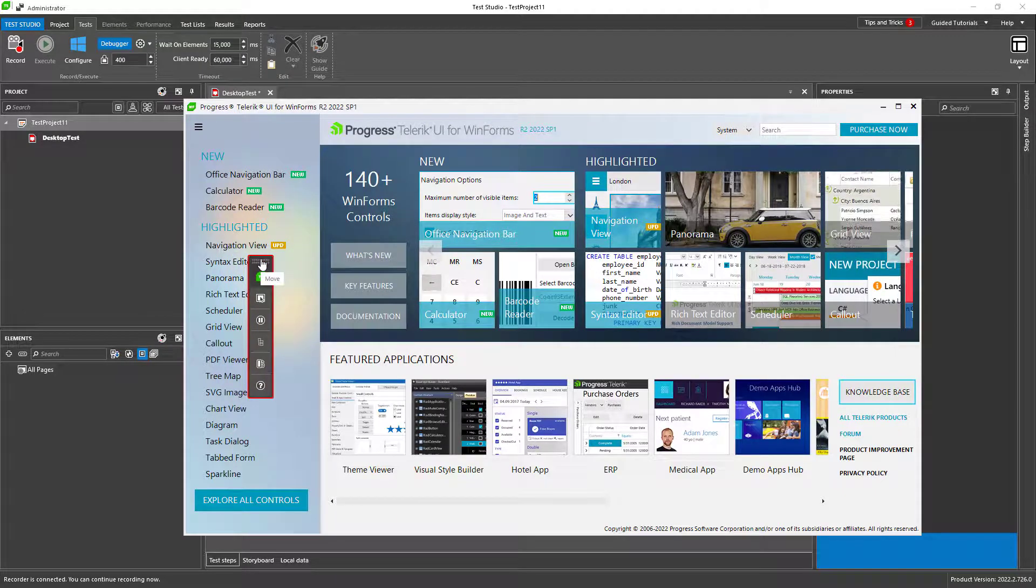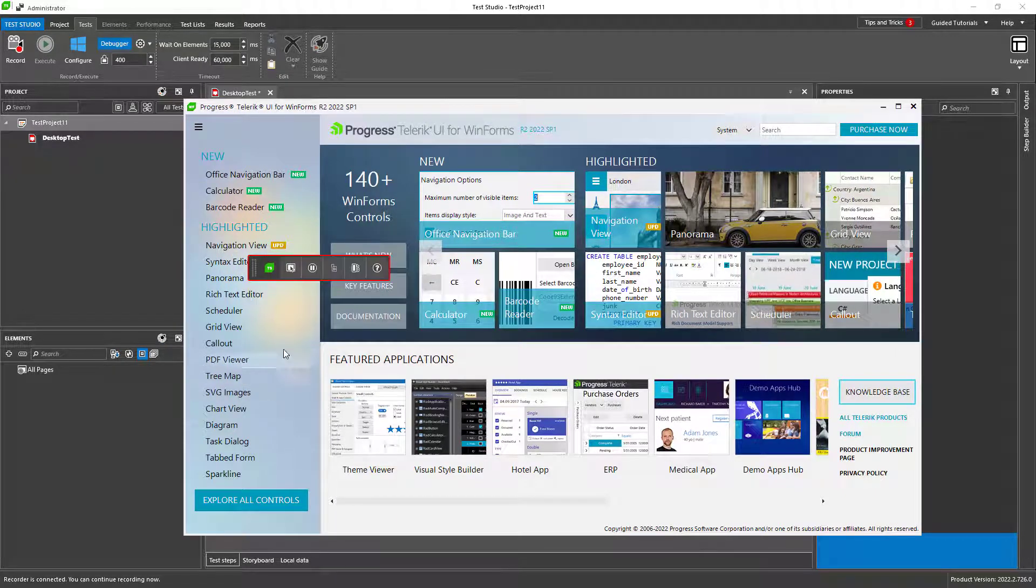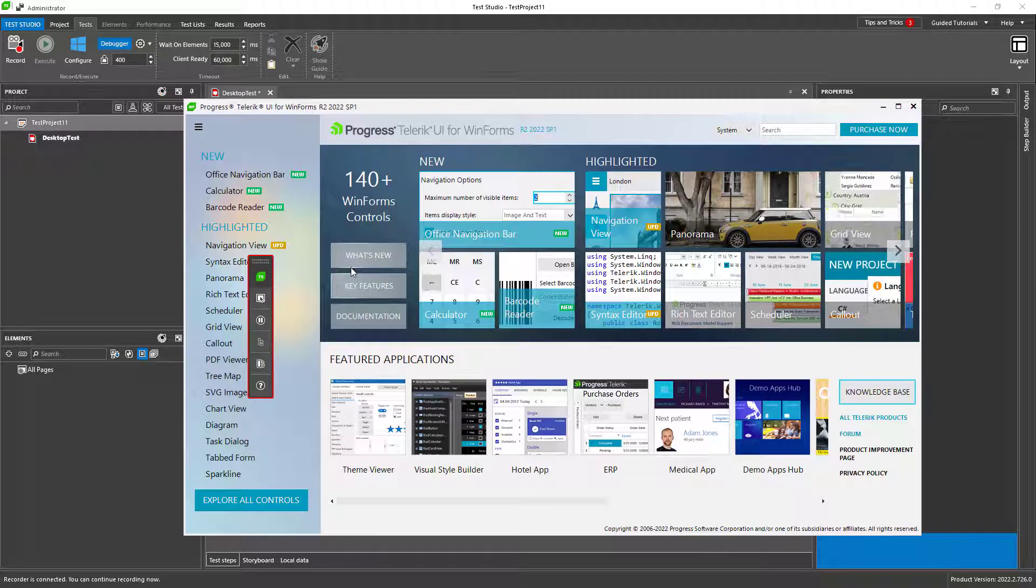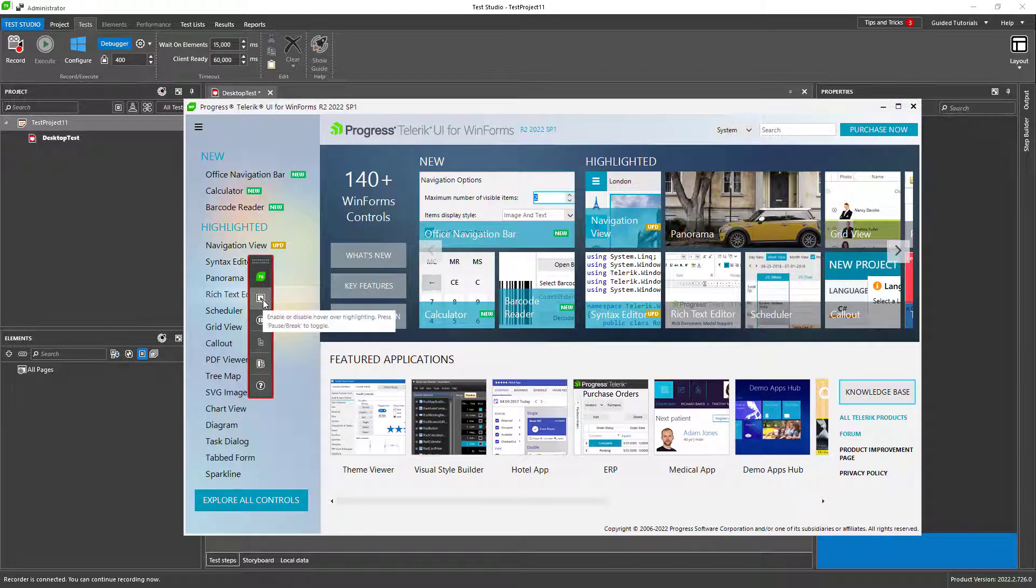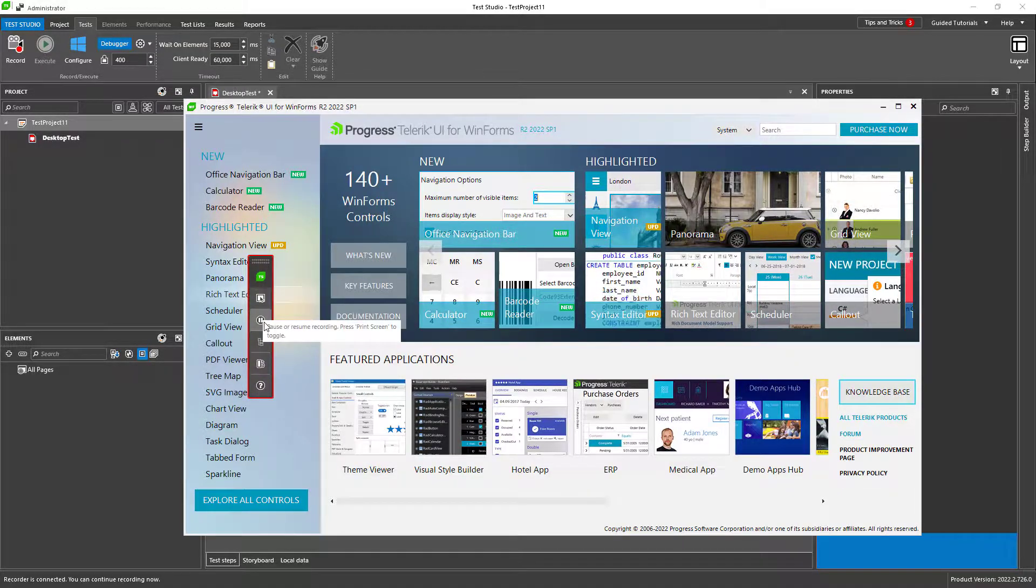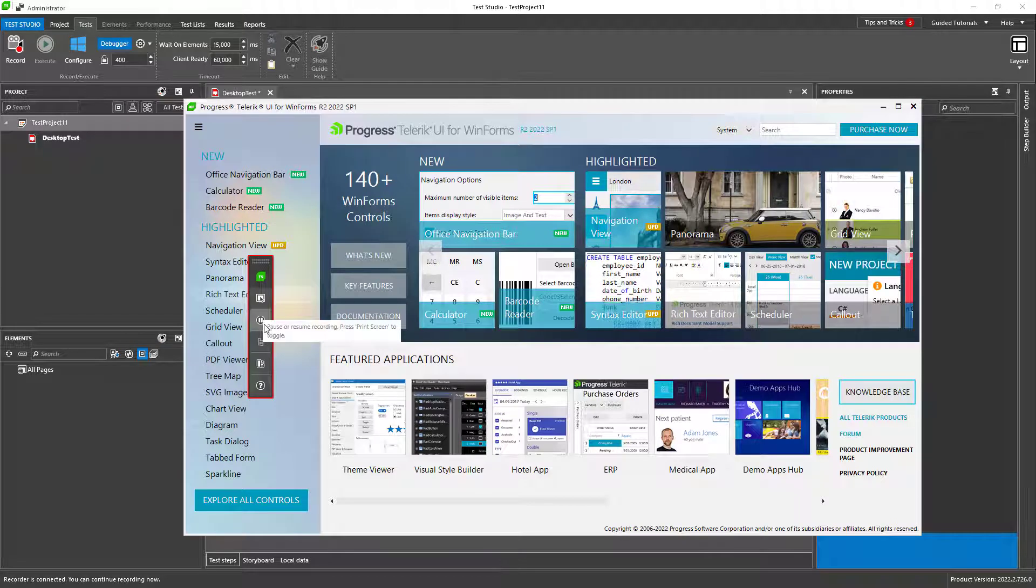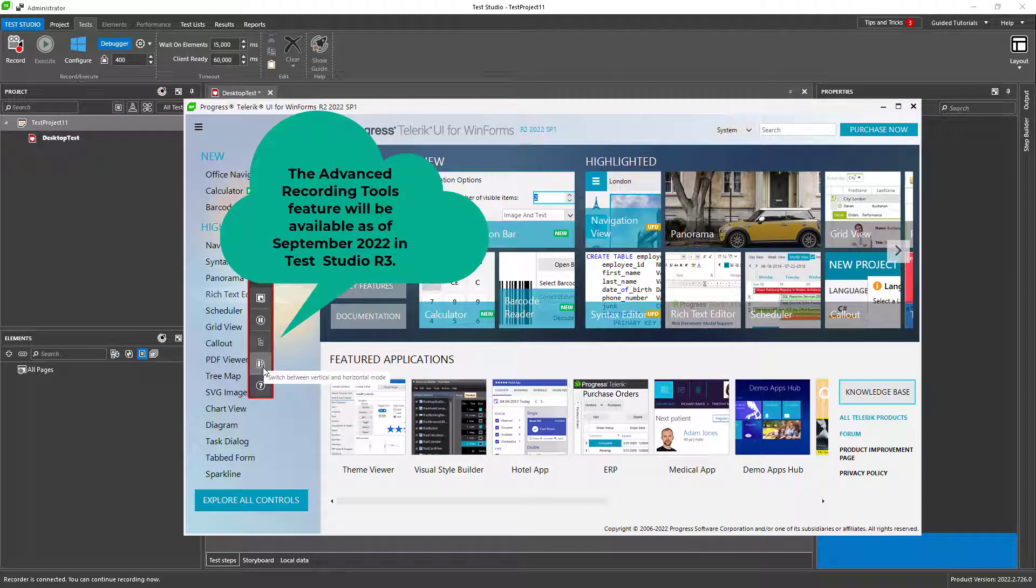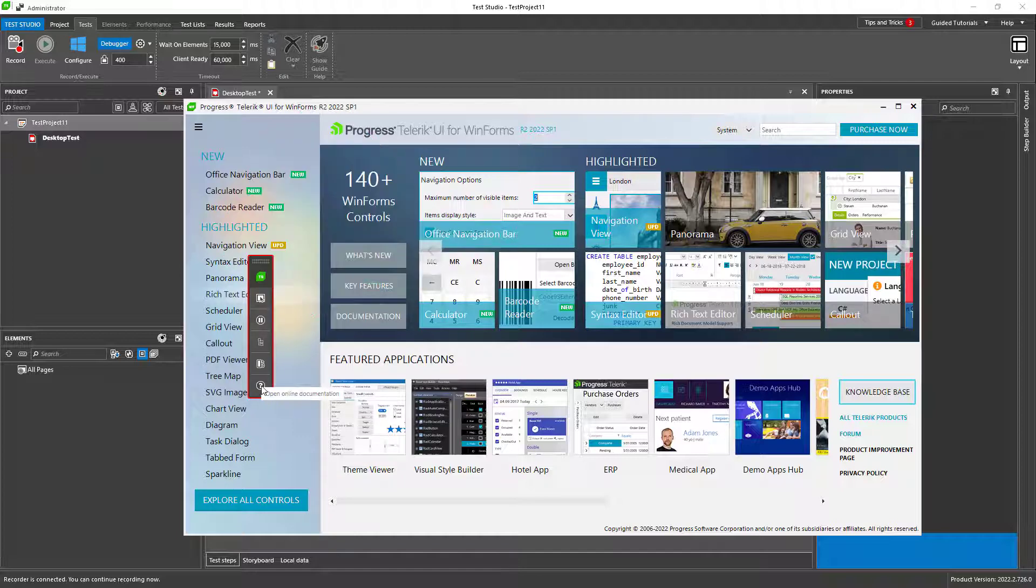You can move it around and switch between vertical and horizontal mode. The other options are to turn on or off highlighting, to pause the recording, to open the advanced recording tools, and to go to the online documentation.